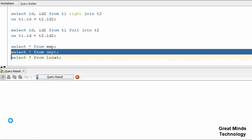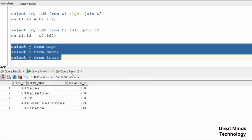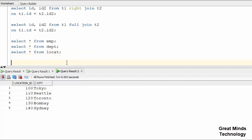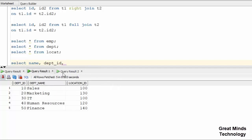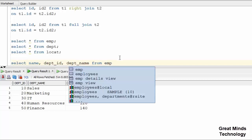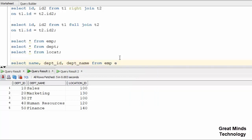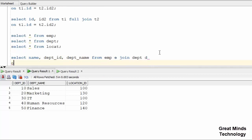First we will open 3 tables: the employees table, the departments table, and the location table. We will join the employees table and department table and enter the name and department ID. We do: SELECT E... JOIN departments D.